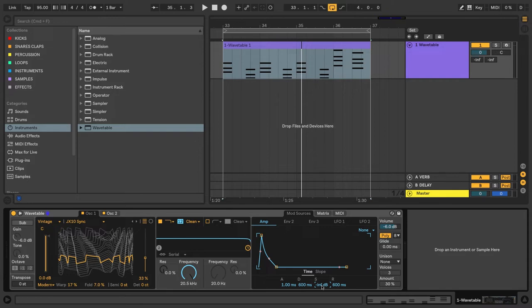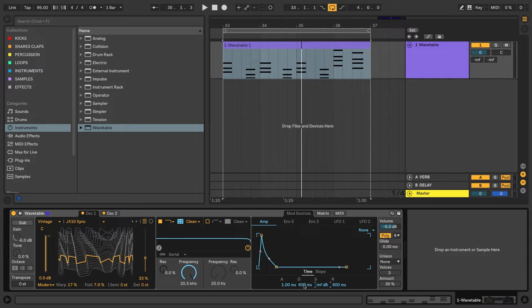So once I do that, because the sound is now mostly attack and decay and then some release, when we shorten the decay time, we'll notice that the sound gets more plucky.